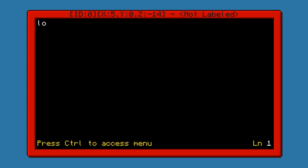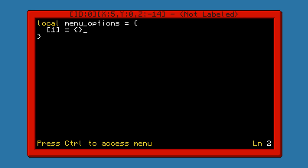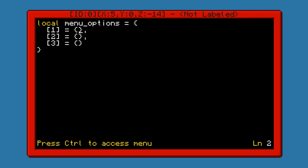The first thing we're going to want to do is we're going to define a menu options table, which is going to contain all of the data about each menu option. All that we're going to define right here is the text that's going to be contained in there and the color. Color is not necessary, but I'm going to do it in this tutorial.